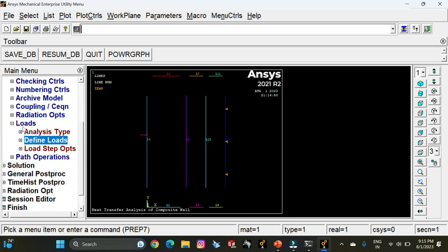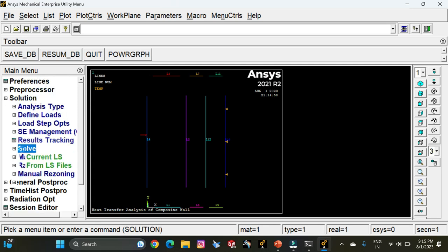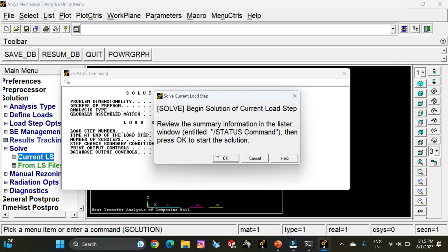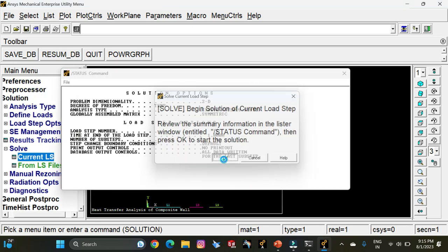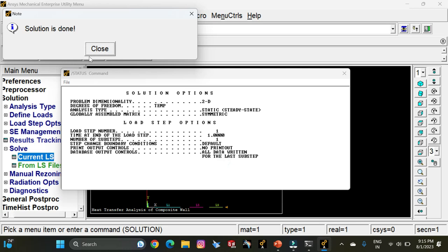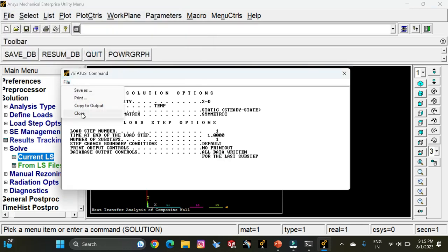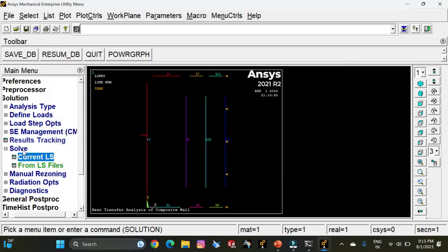Go to Solution, click on Solve Current Load Step, and click OK. The solution is done. Close the file.